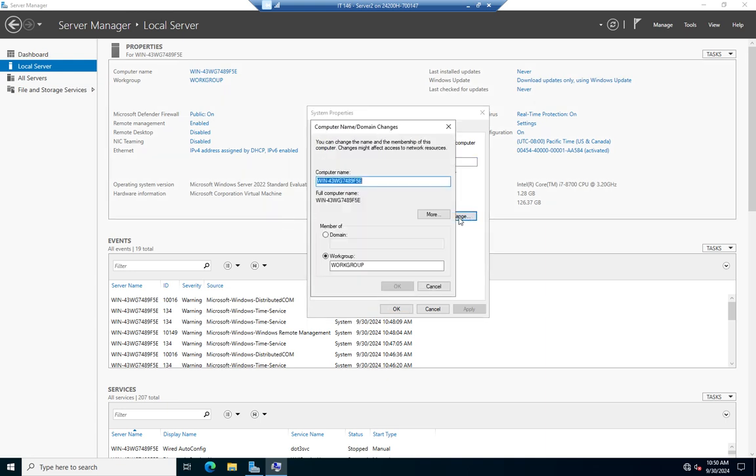and here's where we're going to set our actual server name. And for this network, I'm going to call this one Server 2. And I'm going to leave this as a workgroup right now, but I do want to point out right here is where we'd also change the domain name if we were going to join it to a domain. That's something we'll look at in a subsequent video later.